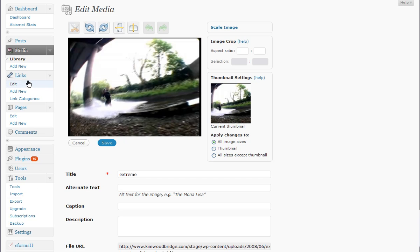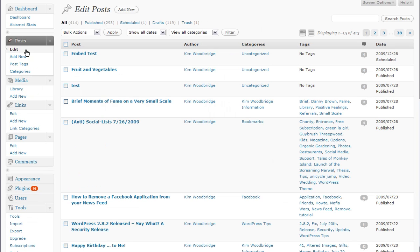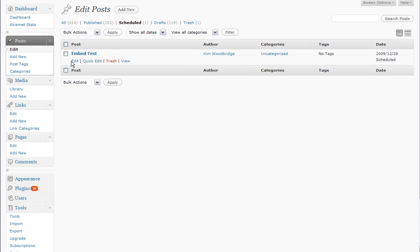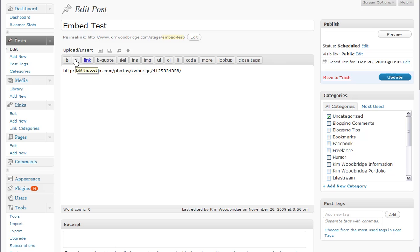One of the things I wrote about in a kind of joking manner was better feedback for scheduled posts. And I said, well, I wonder what that means.